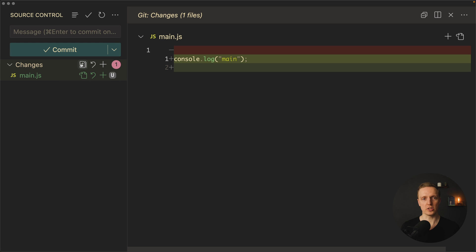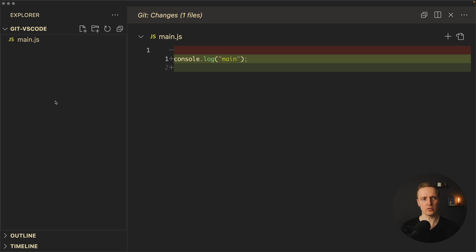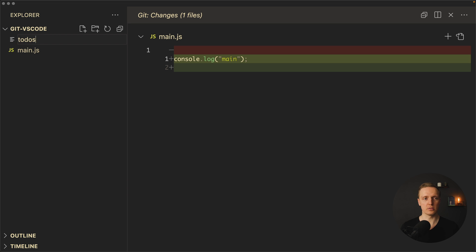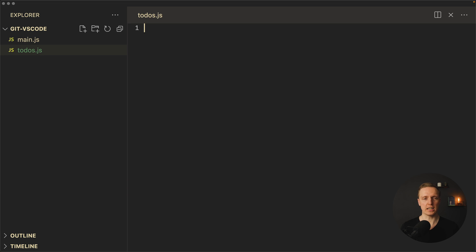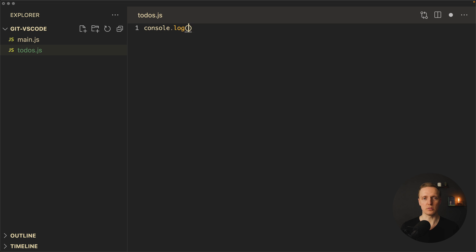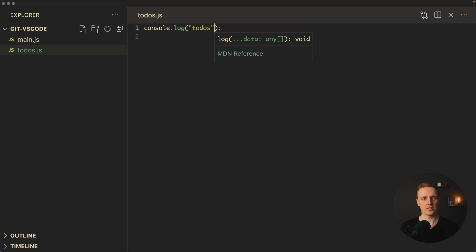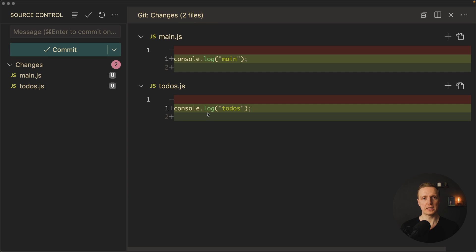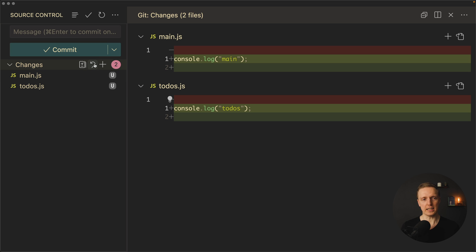Here we have several important buttons. First of all view changes will show you all changes in all files. For example here I want to jump back to our explorer and create a new file todos.js and console.log here todos. Let's jump to our git and as you can see in changes we have two files. When we are clicking on this icon we see changes in both files. Green is obviously what we added and red what we removed. Now here additionally we have a button discard all changes. It will simply revert everything to the previous state.